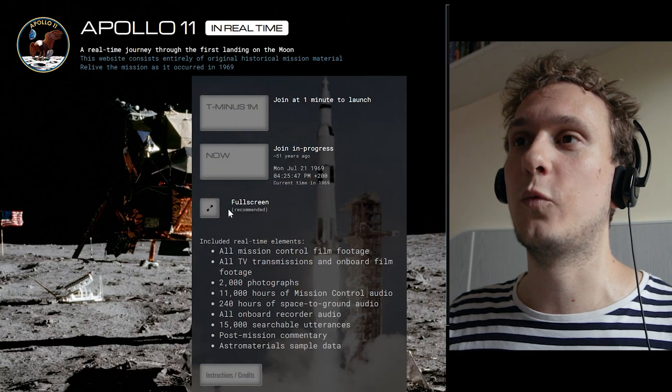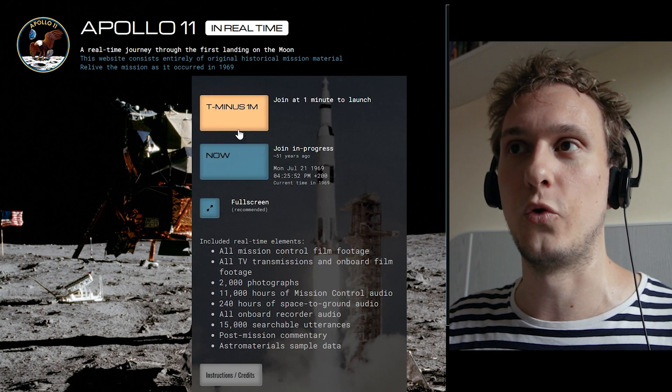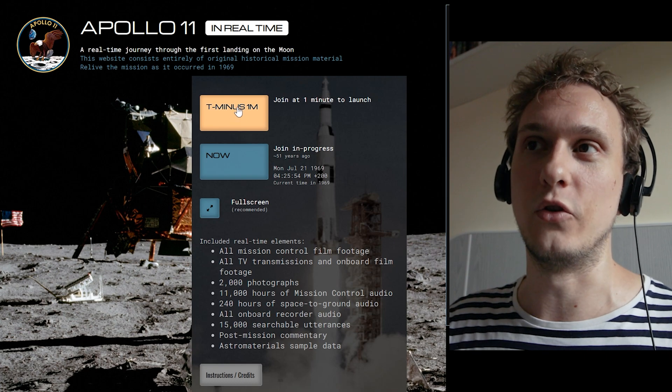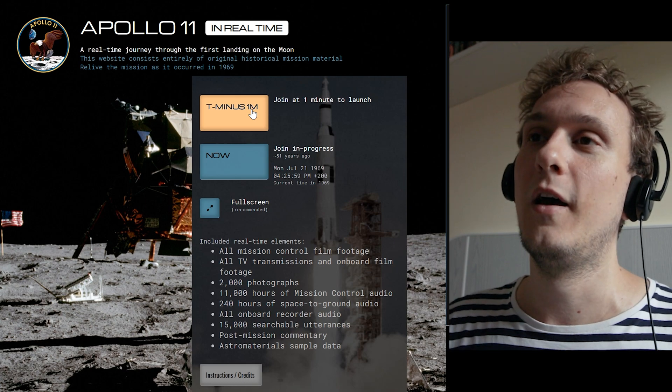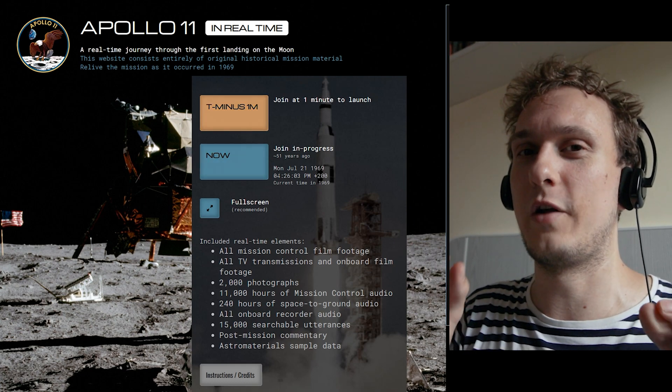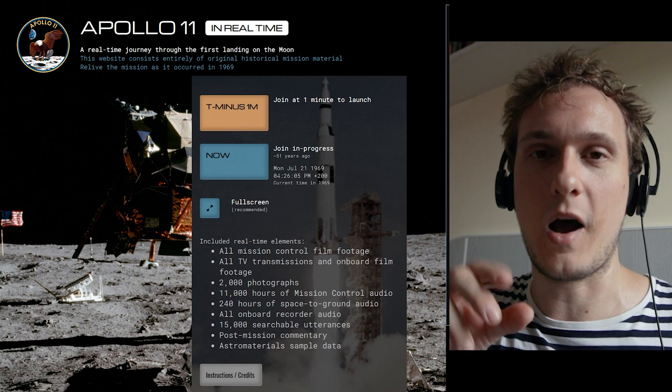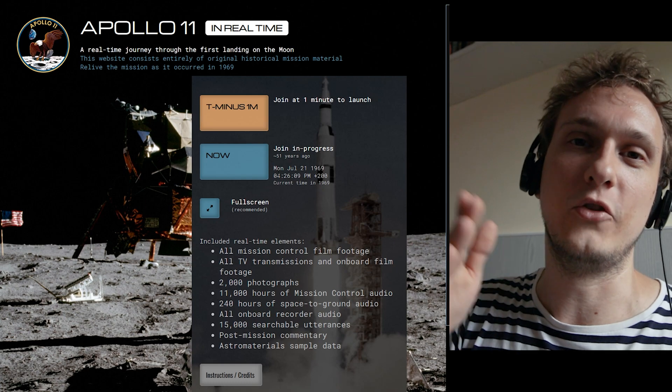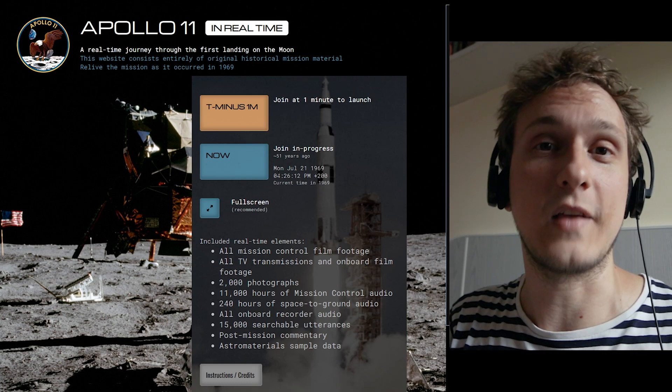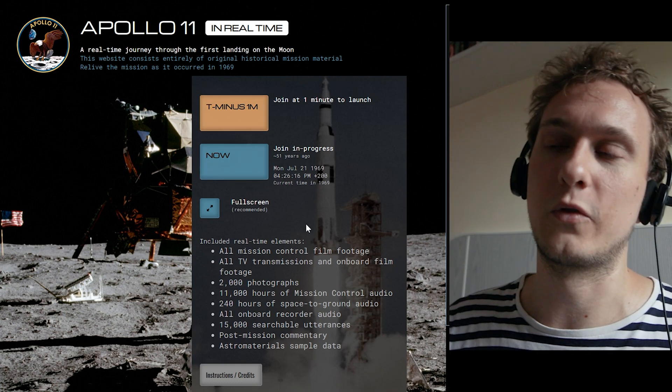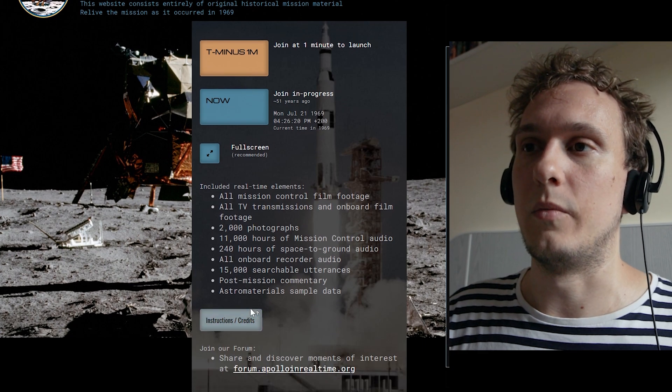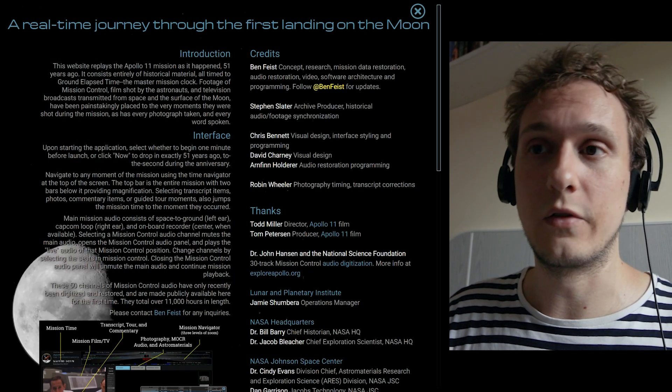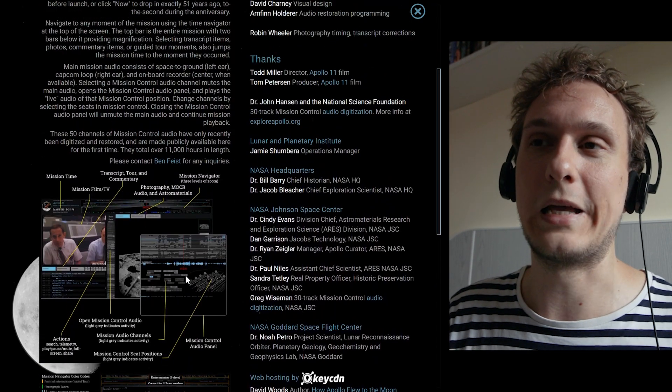Right so as we enter one of these missions we can either join in at T minus one minute so we can see the launch of the Saturn rocket, or we can join now so it's trying to synchronize whatever time you're in to what time it would have been during the mission itself. To be honest with you it doesn't matter which one you join, you'll still be able to scroll around. You also can see some instructions and credits and actually I recommend that you read through it. The interface of Apollo in Real Time is a little bit complicated so it helps to get yourself familiarized with it a little bit.